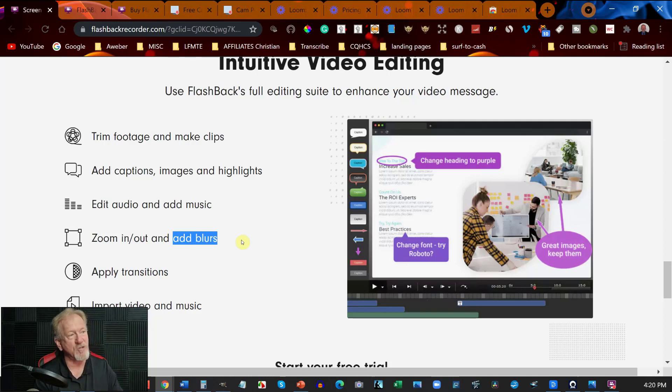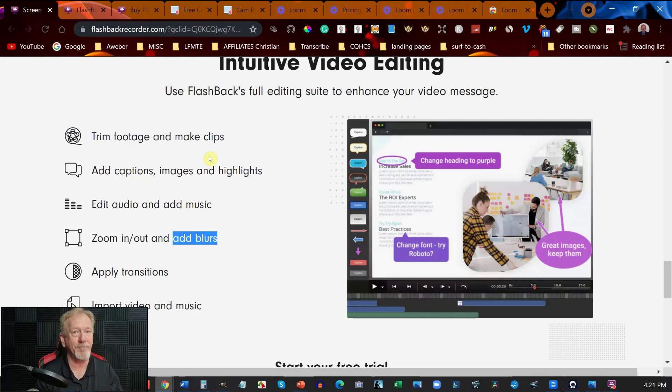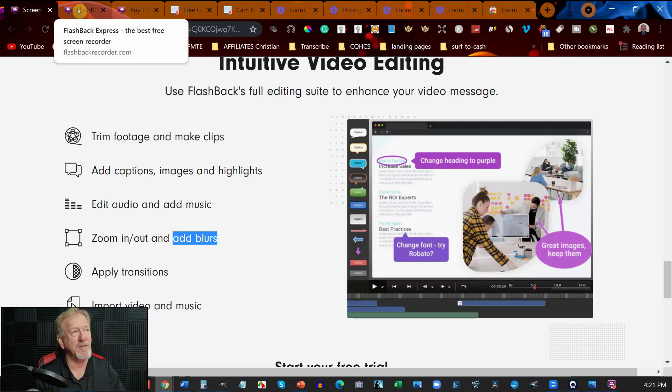Unfortunately all these editing features are only available in the pro area. However there is a couple of things you need to know.